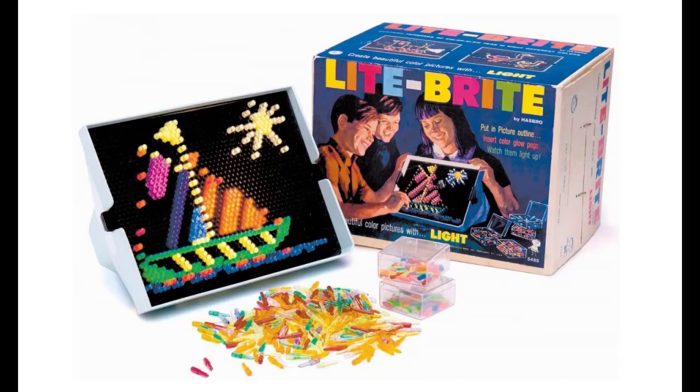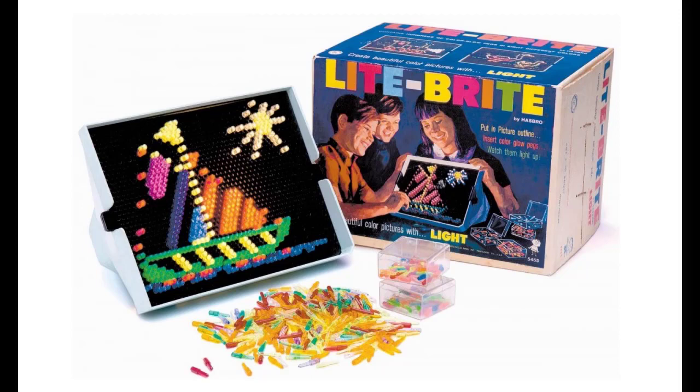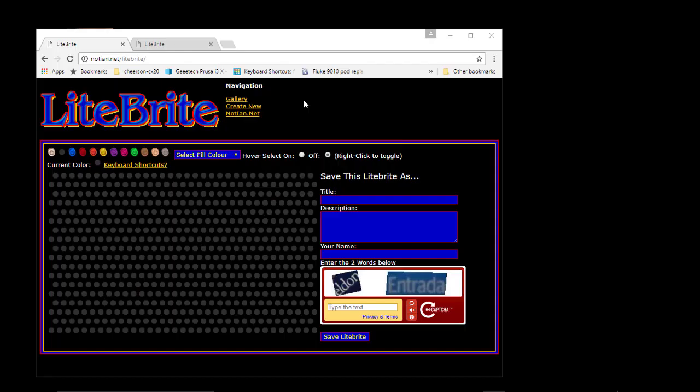And if you ever played with the lightbrite toy, what it is is basically a box that had a light in it, and you'd put a black sheet of paper over the light so you couldn't see the light. And it had all these holes and these plastic pieces that had different colors. And as you'd put a plastic piece and you'd poke it through the hole, which would break the piece of paper, black paper behind it, and then the light would shine through your little plastic thing and light up that color. And you were able to draw by placing these little things. That's very much like how computer systems work.